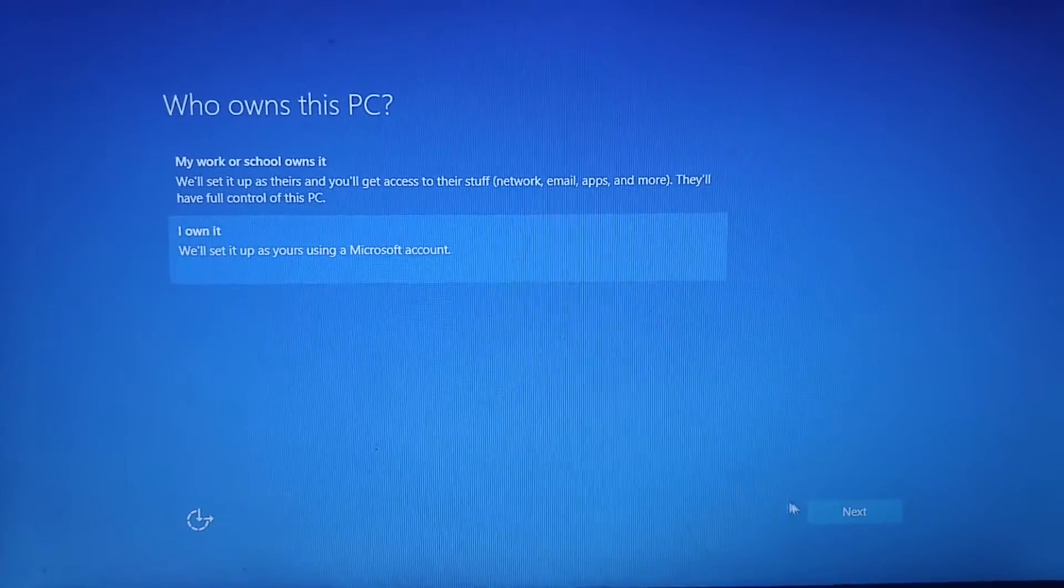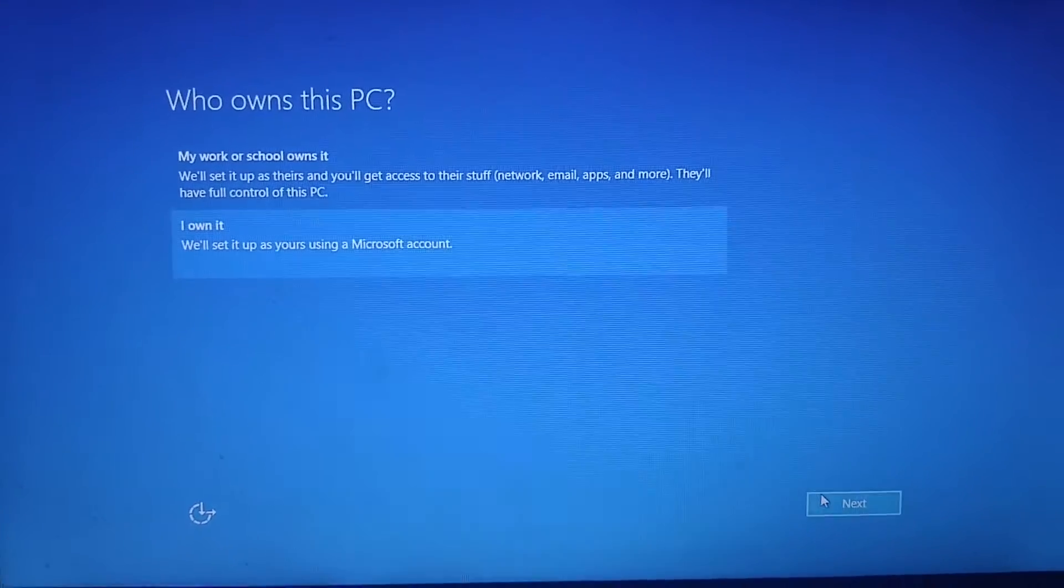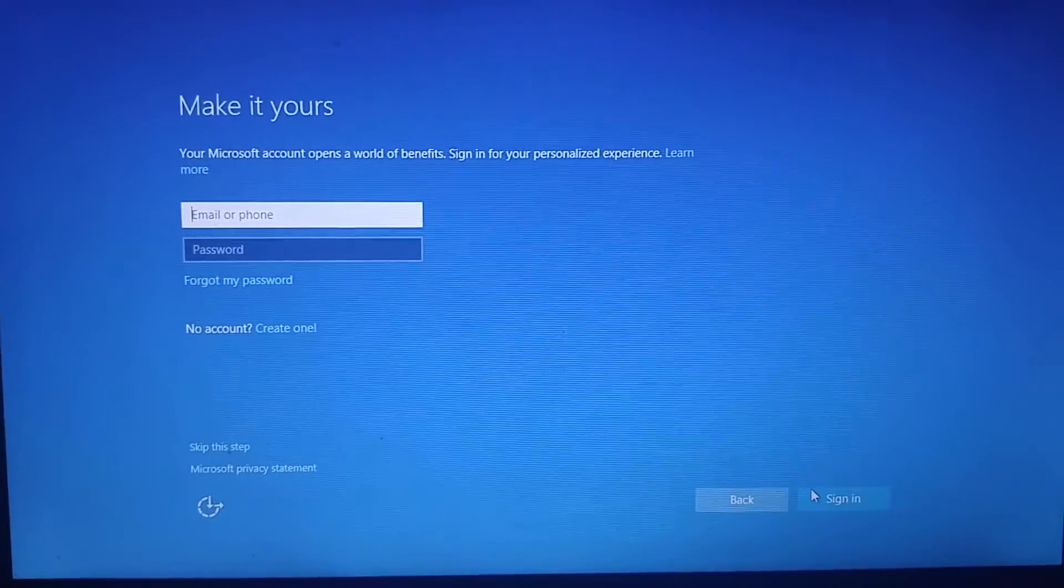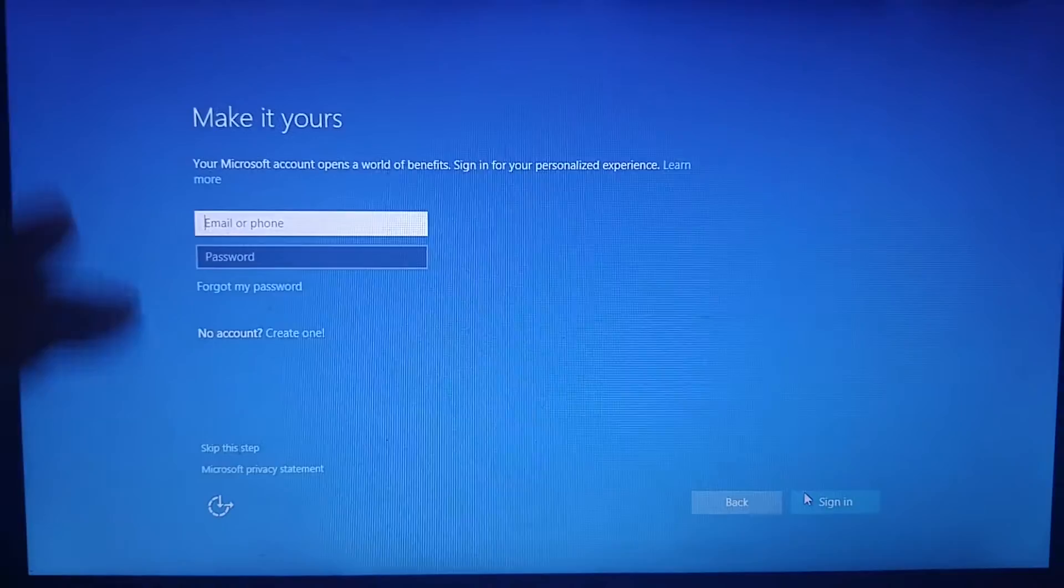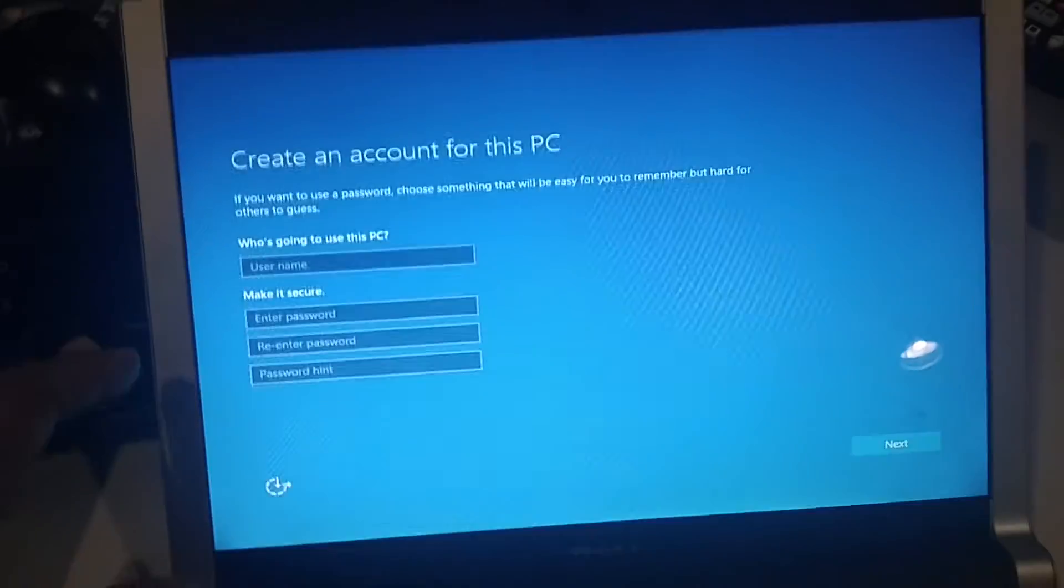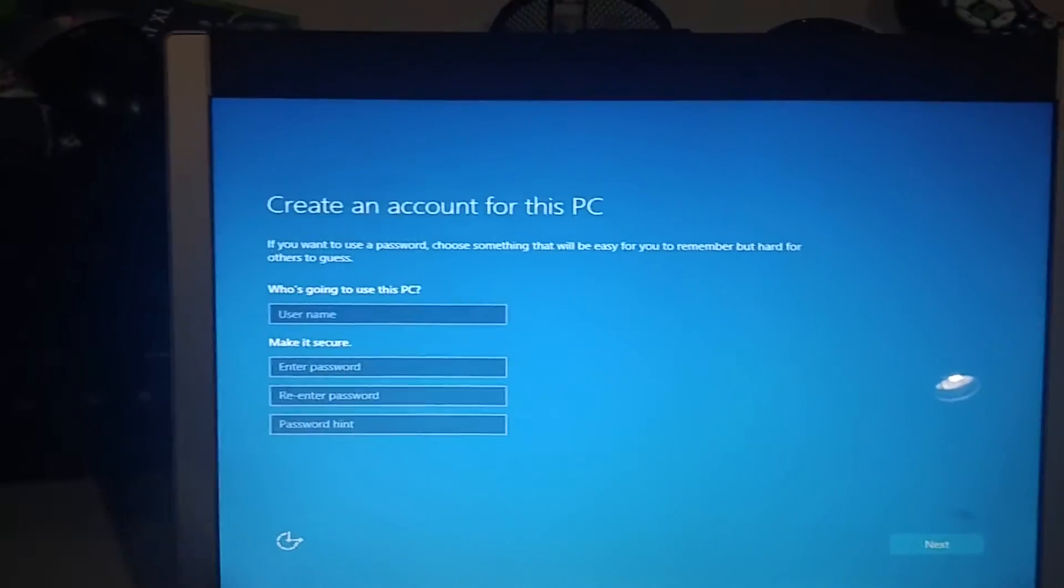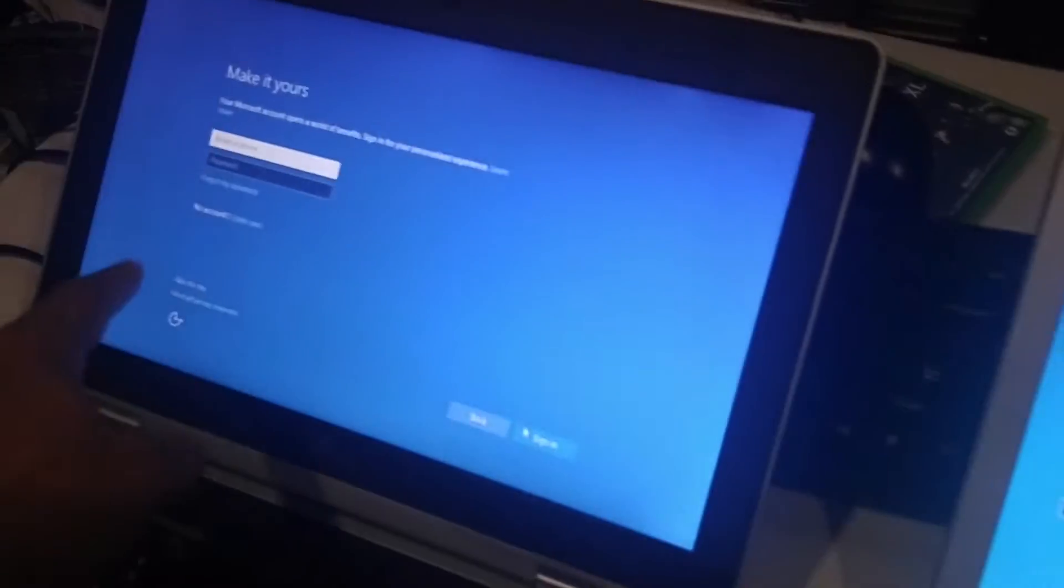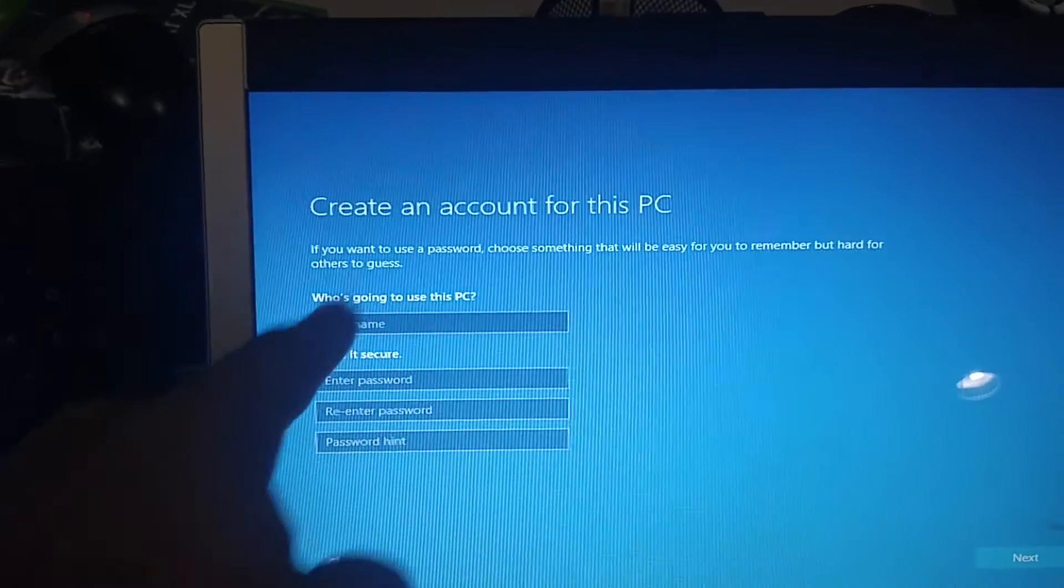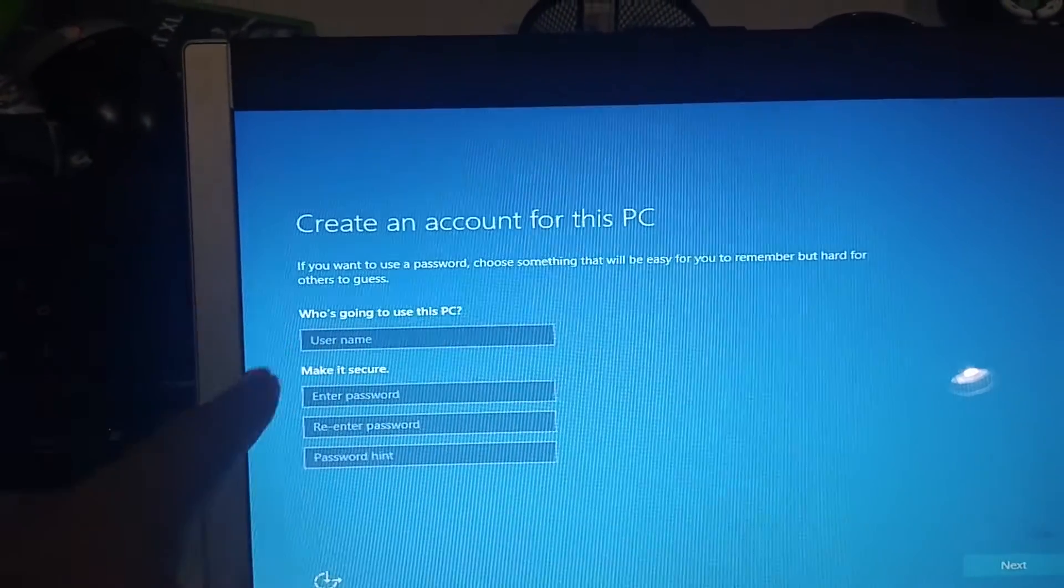Now you see when you clicked on the customized settings you didn't get that option. You came straight to this option: create an account for this PC.